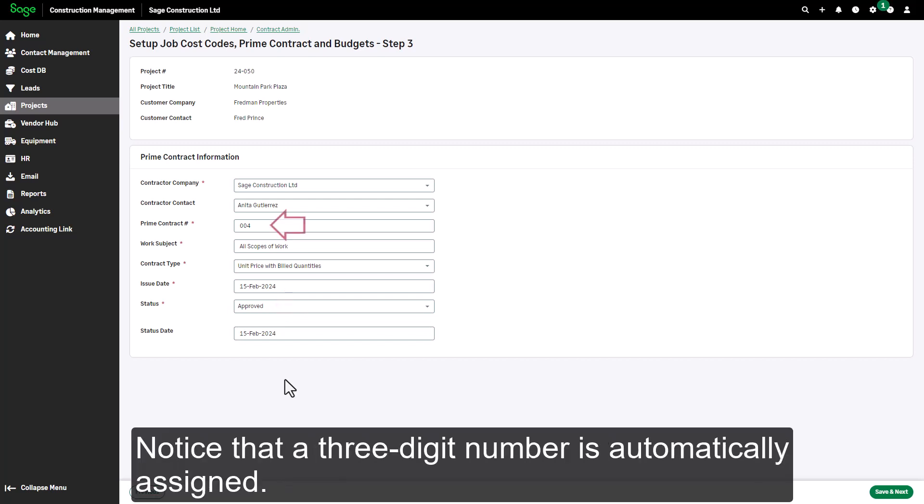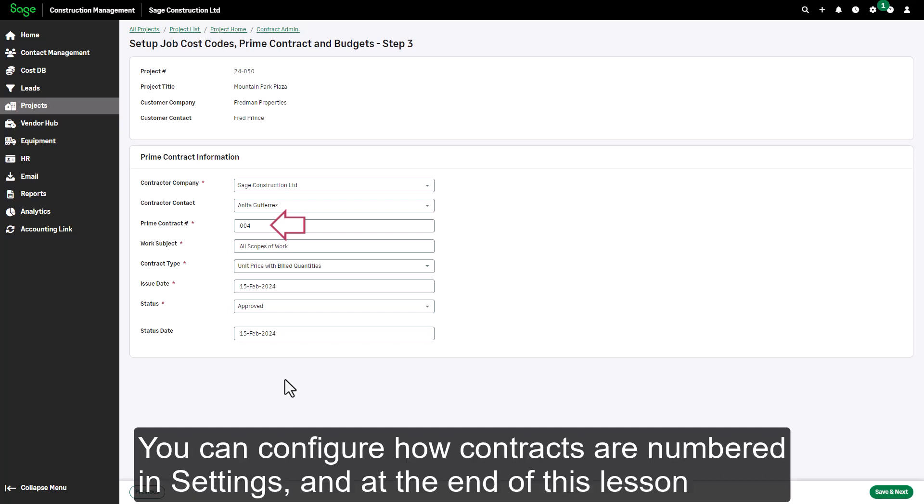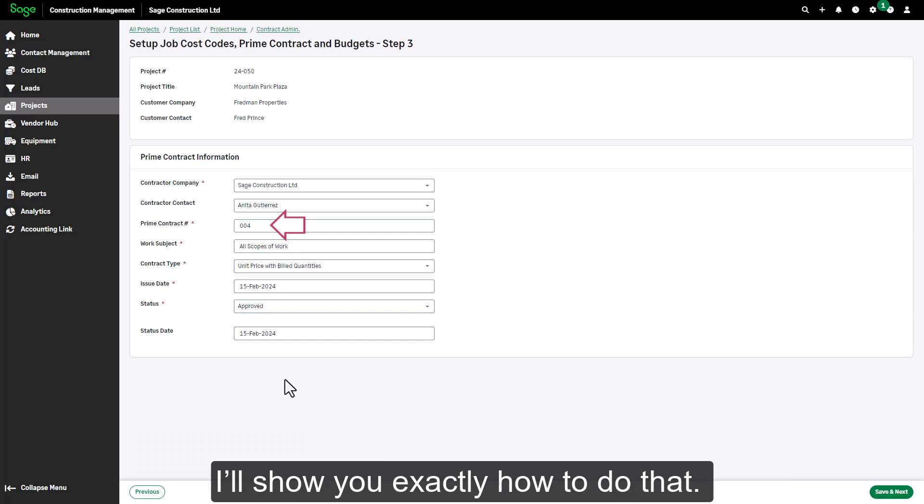Notice that a three digit number is automatically assigned. You can configure how contracts are numbered in settings, and at the end of this lesson I'll show you exactly how to do that.